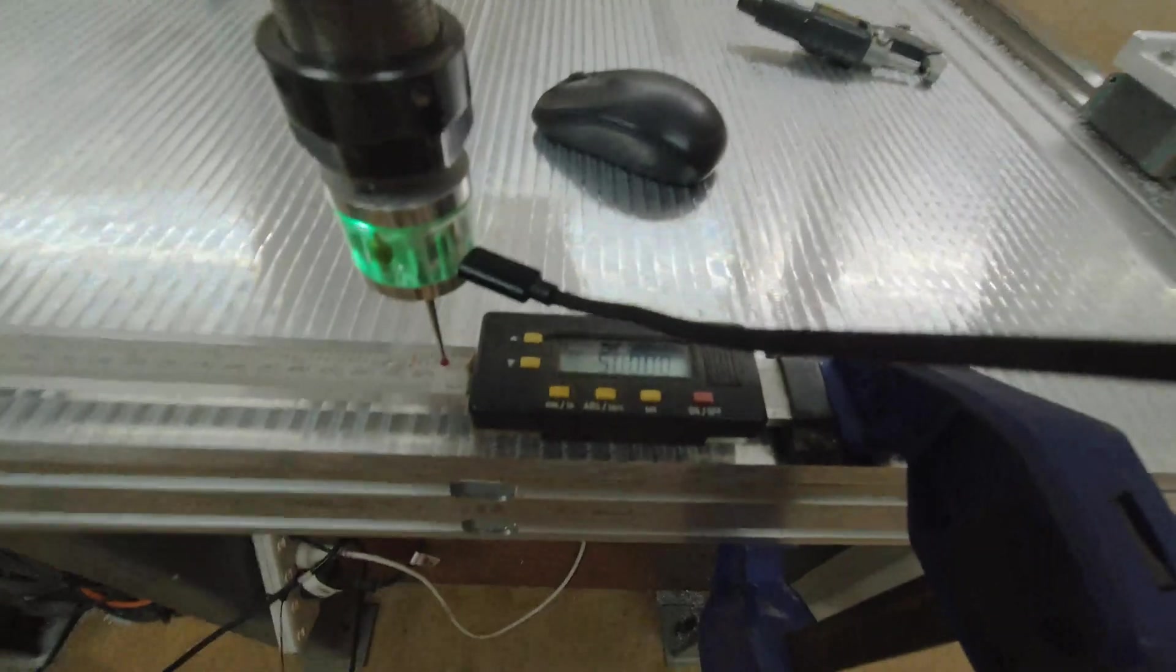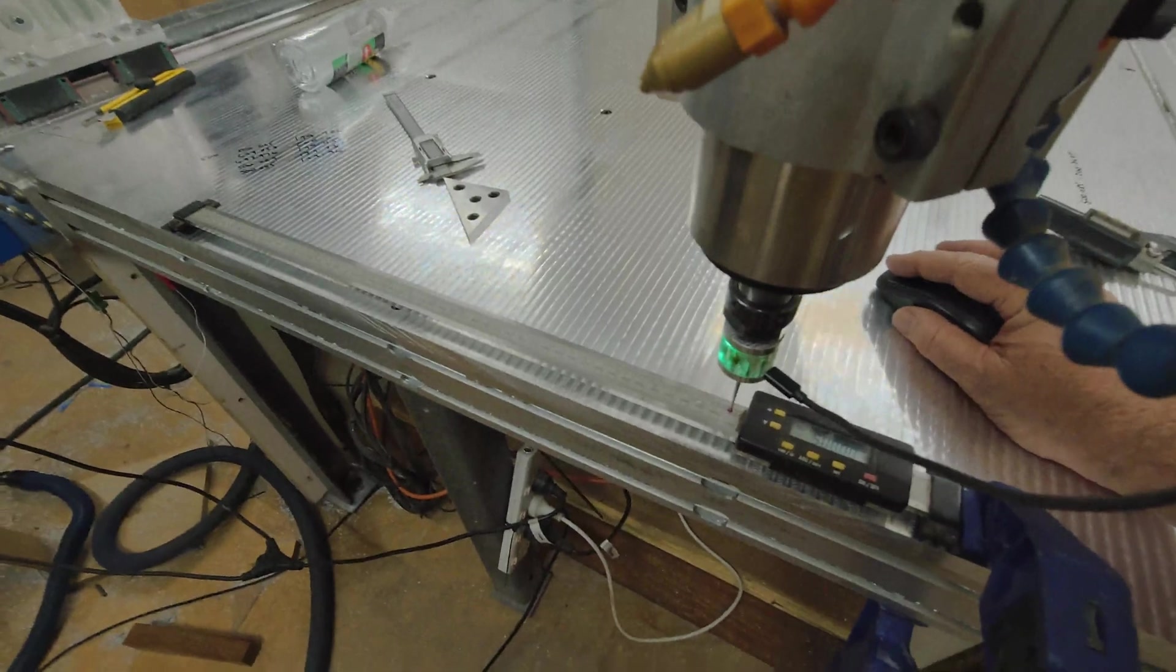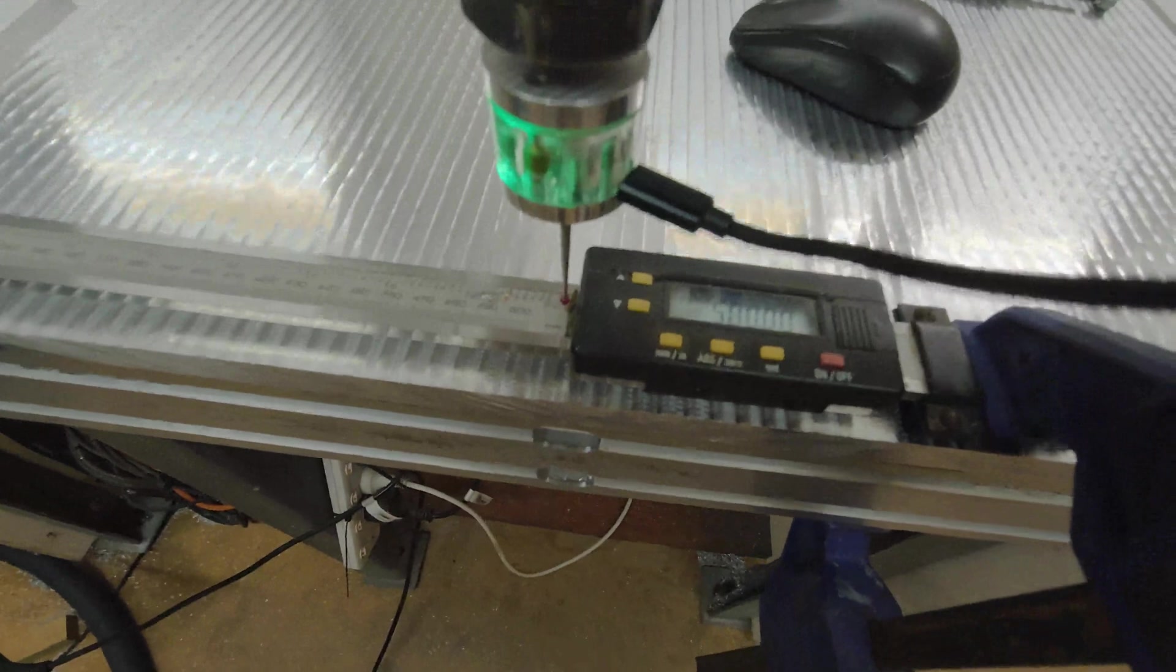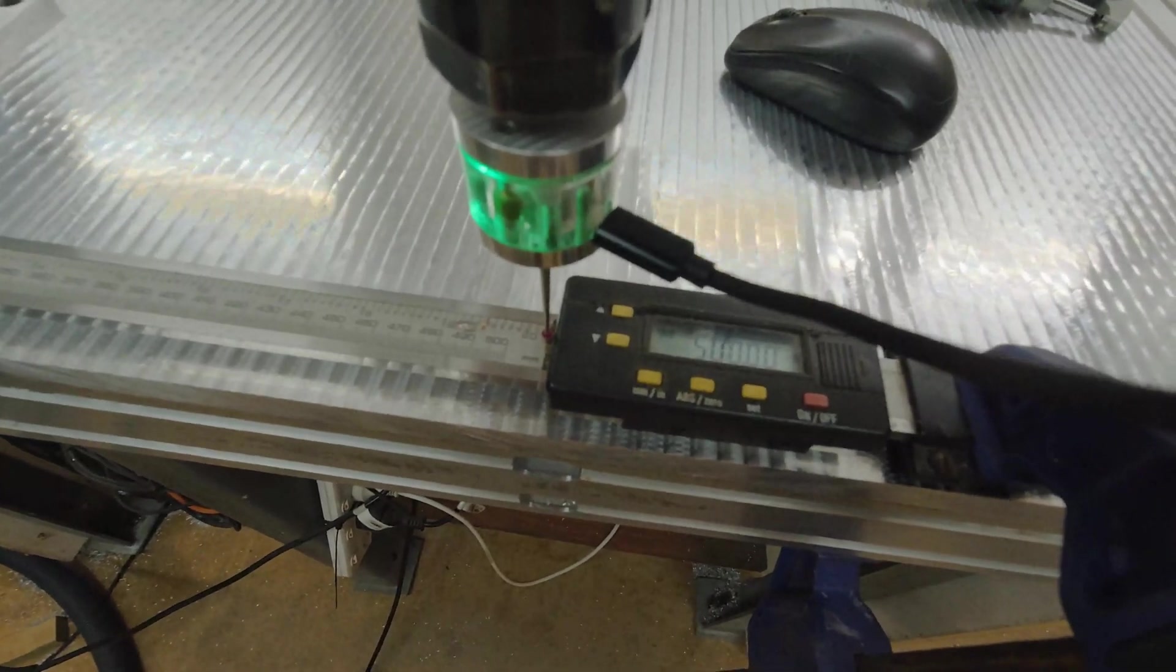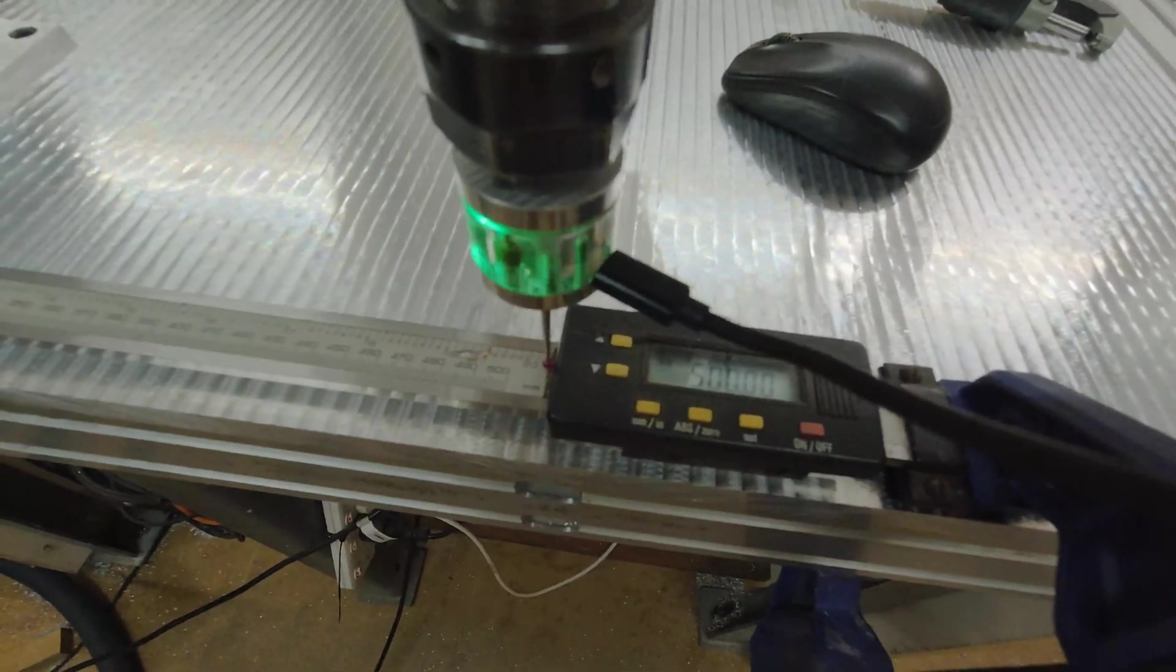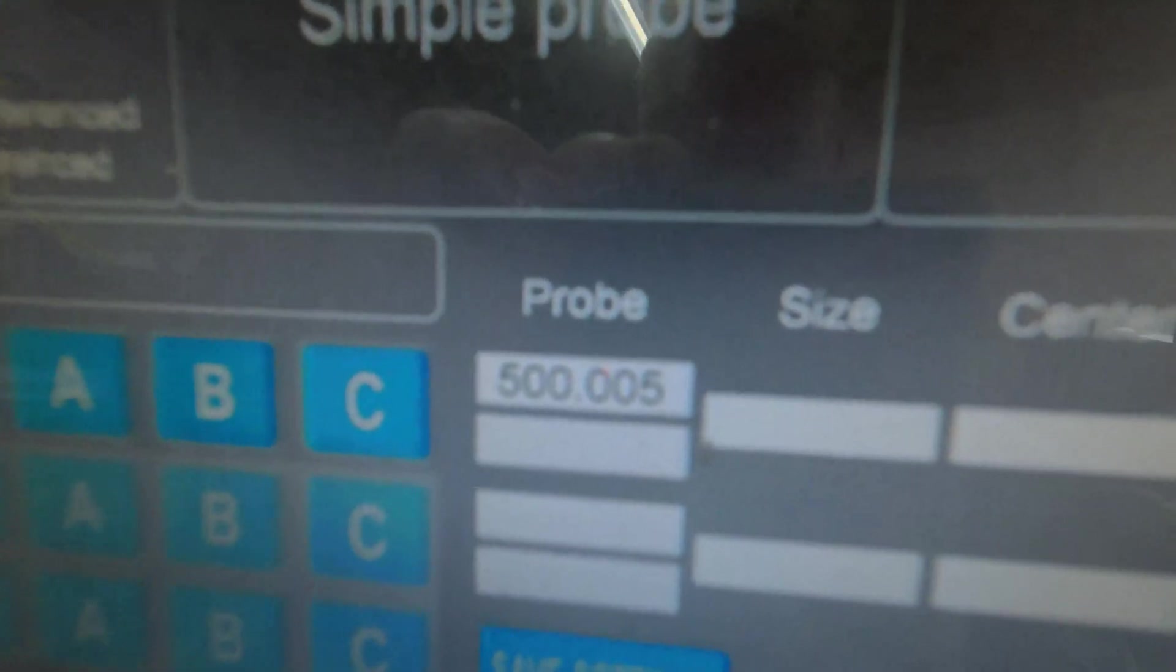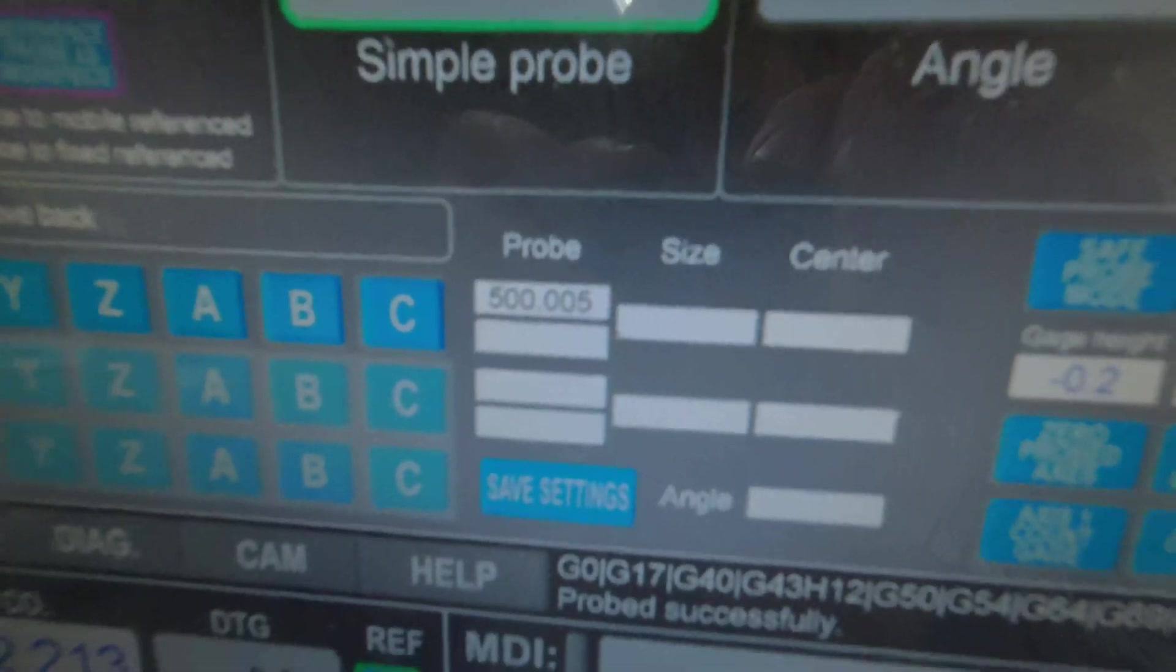With the X, so that's set on 500. I'll start the probe. As you can see I've done this a couple times. And we've moved exactly 500.005, which is close enough for our calibrations.